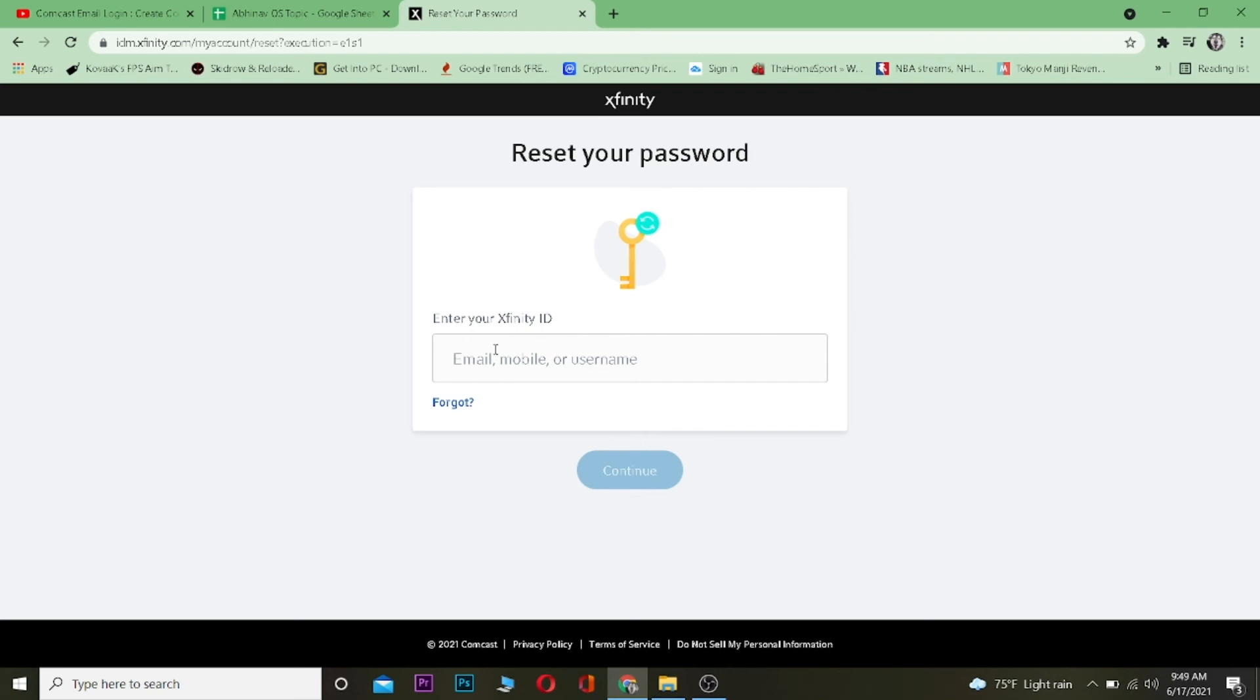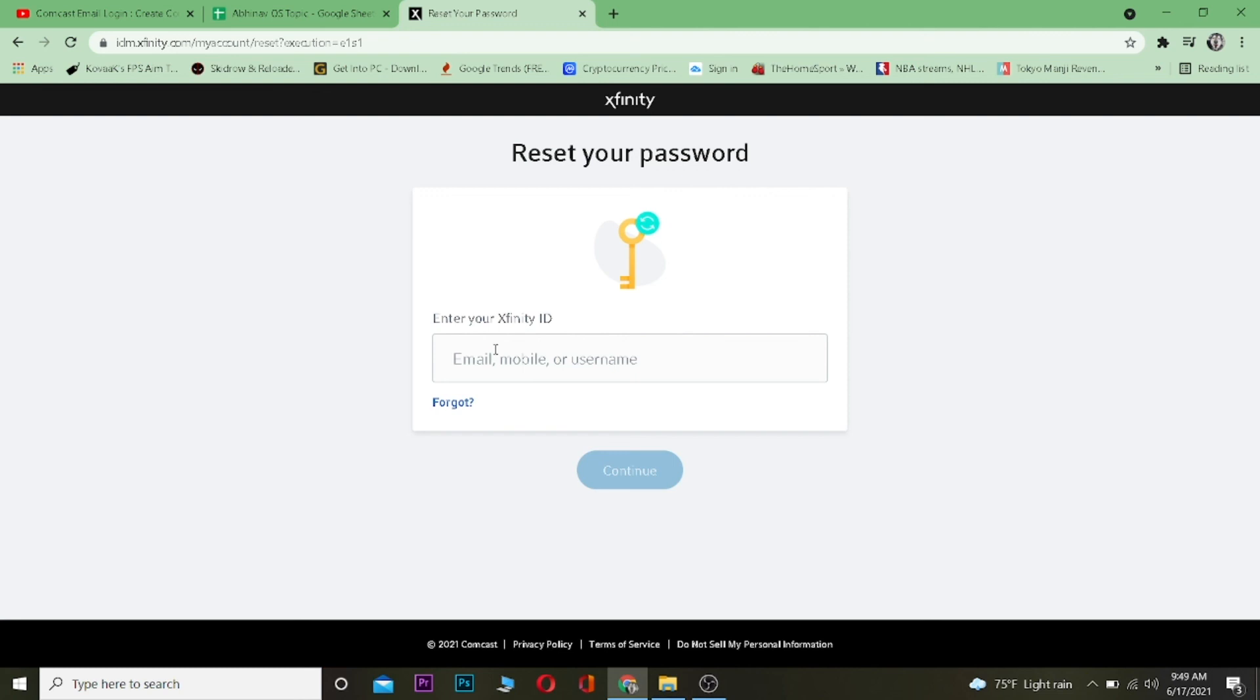That's basically how you guys can reset Xfinity's password. If you guys found this video helpful, then be sure to hit that like and subscribe button with notification on so you guys can get notified for our future videos. If you guys have any question related with today's Xfinity or Comcast video, then drop it down in the comment. I'll be happy to answer you guys, and I will see you guys in another video. Until then, bye.